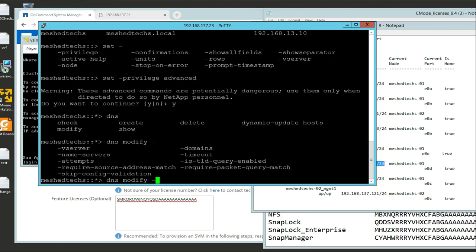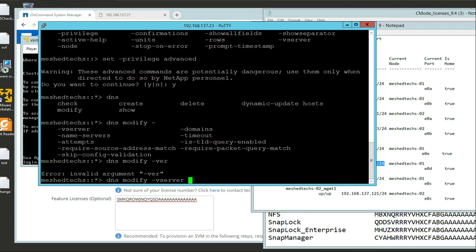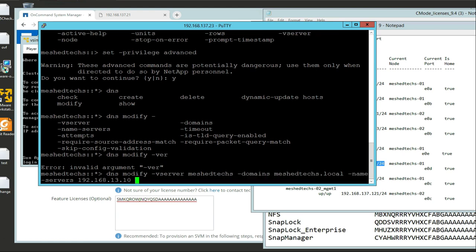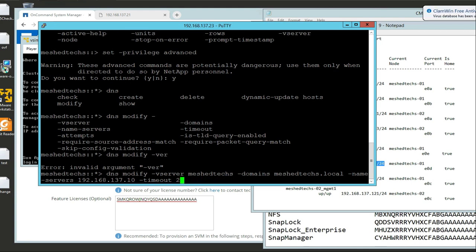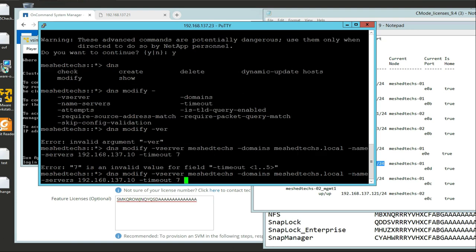I know DNS is what I want to do, so I'm going to do DNS modify. I'm going to tab it through to see my choices. I know it's a vserver - meshtext domain local. My name server I'm going to change to 192.168.137.10. I'll tab through for any other commands - timeout attempts. Let's try adding skip validation true.